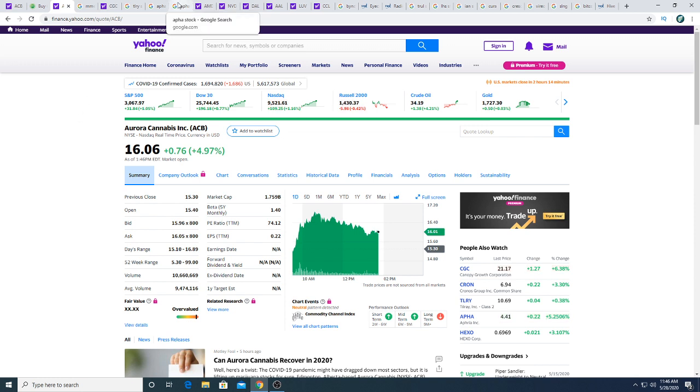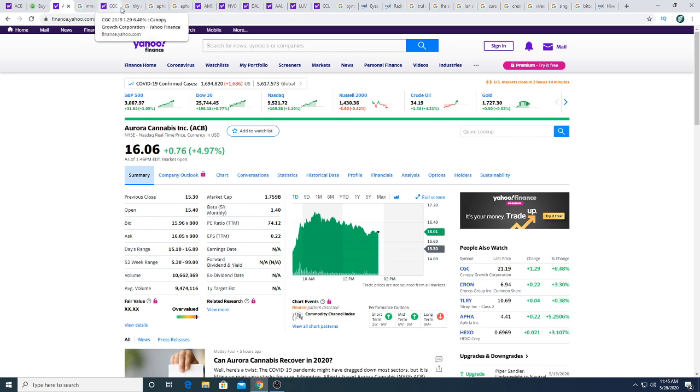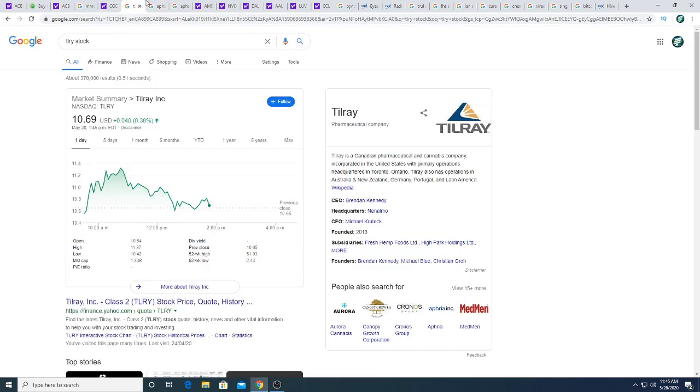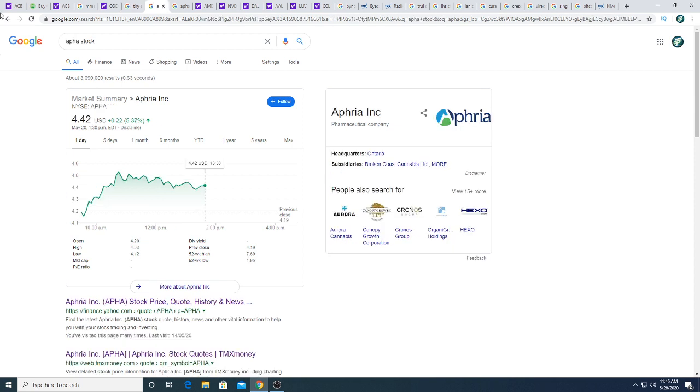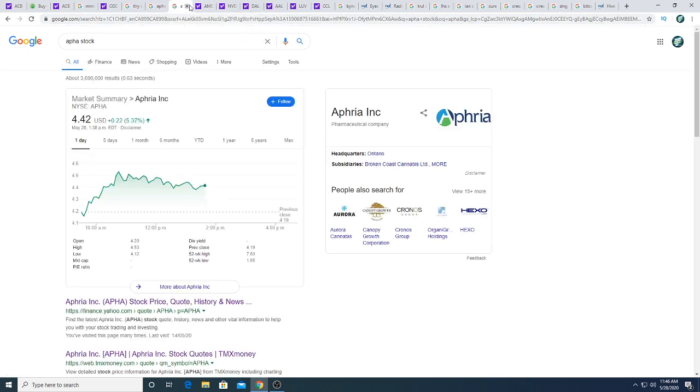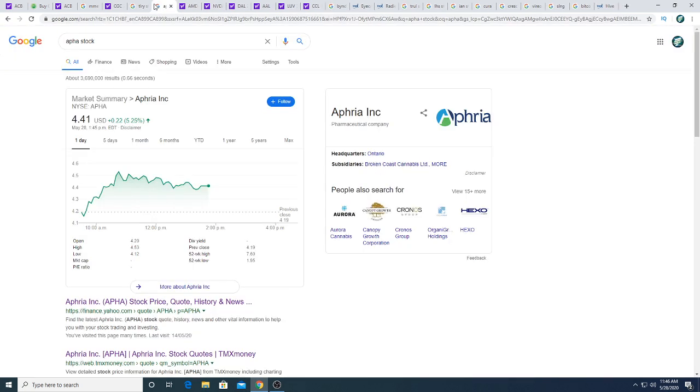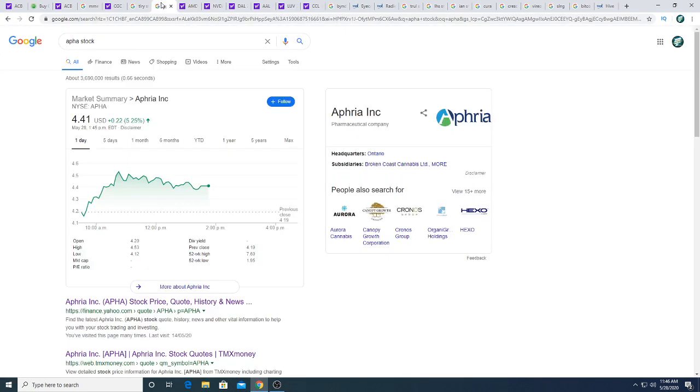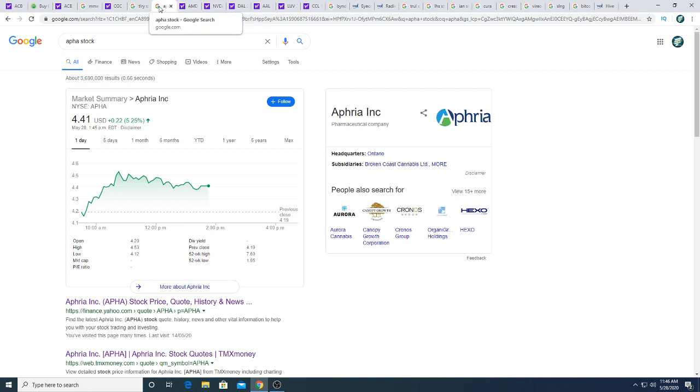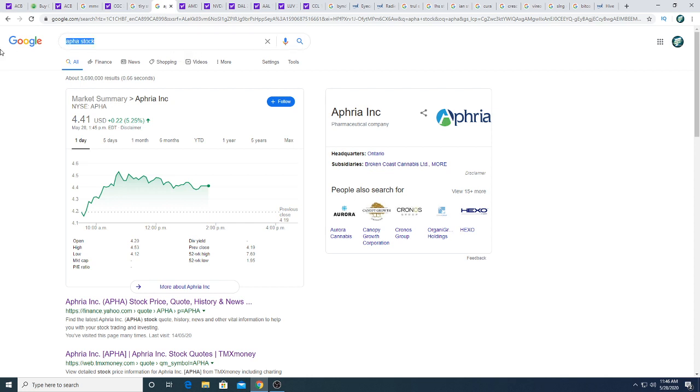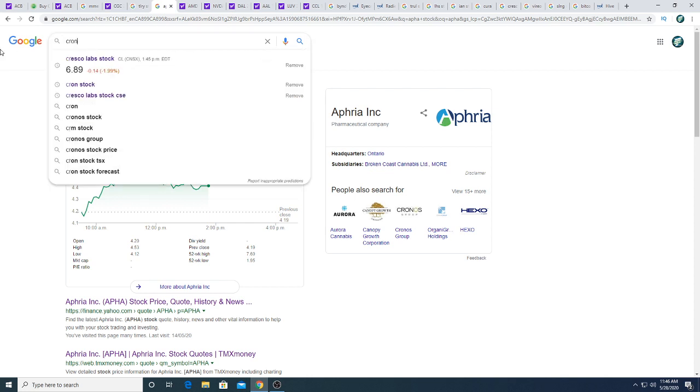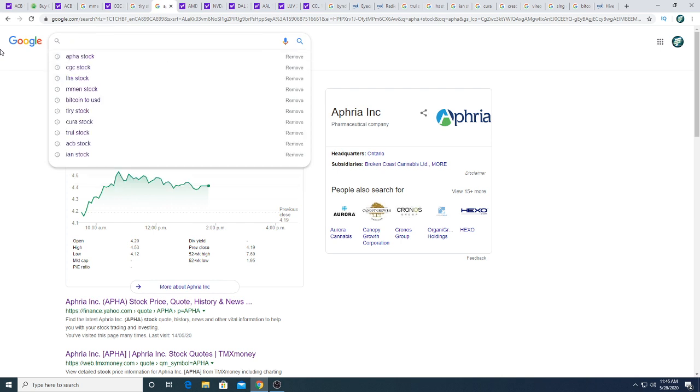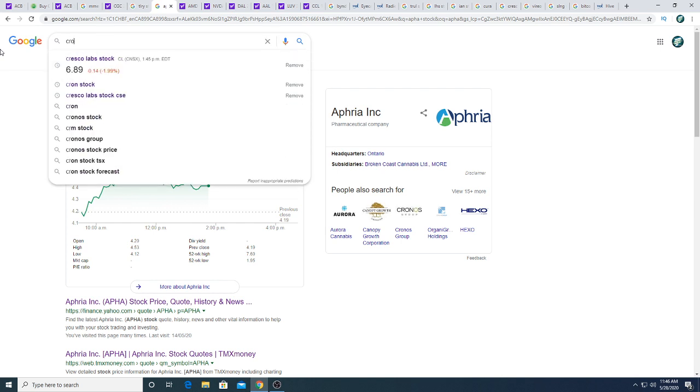But what happened if Canopy earnings are good and Aurora skyrockets to 20 US dollars? Then I would kick myself for selling right, like FOMO. Tilray, Aphria, I'm just, my gut feeling tells me Canopy stock is probably gonna fall, but that's my gut feeling. Aphria this morning is up 5.25 percent. Aphria looks like it's setting up for a fall because it's green.